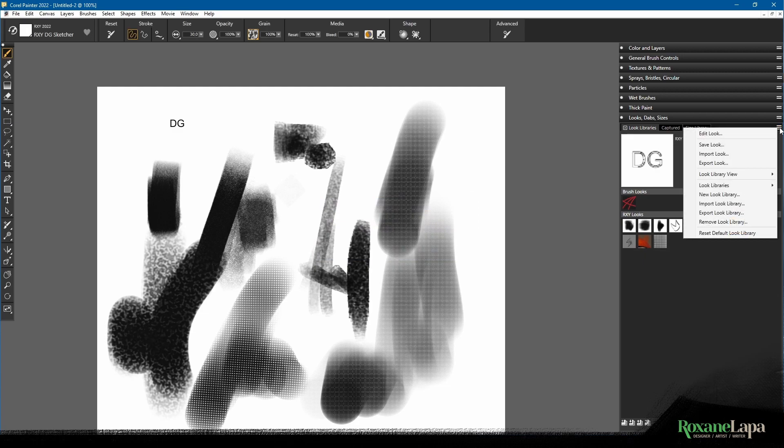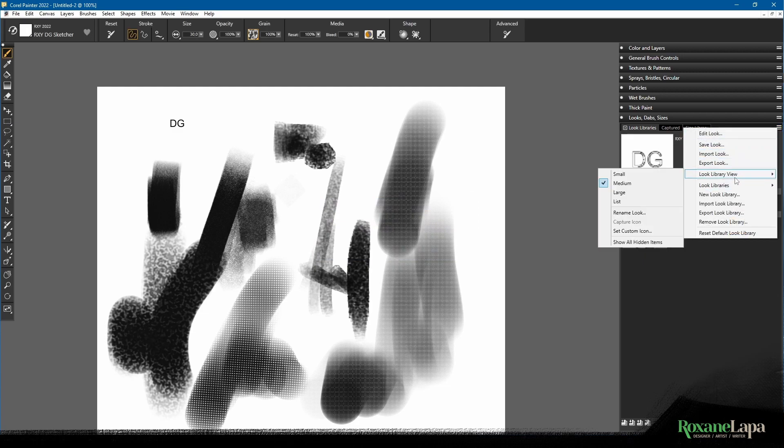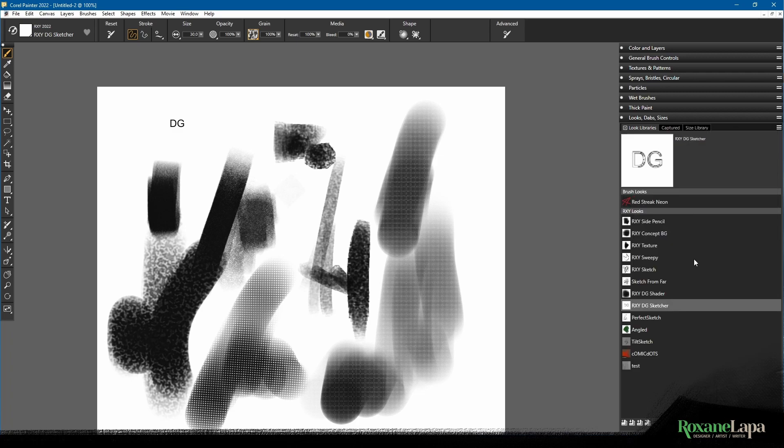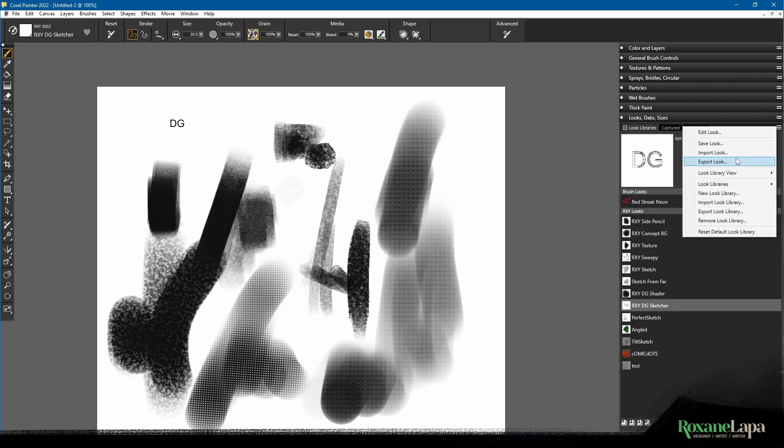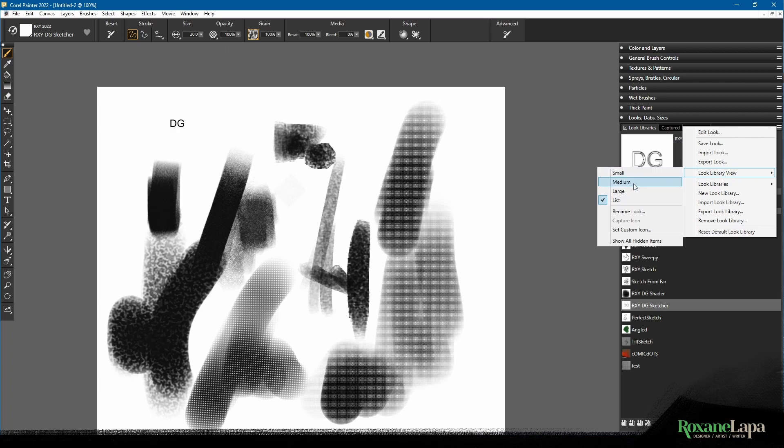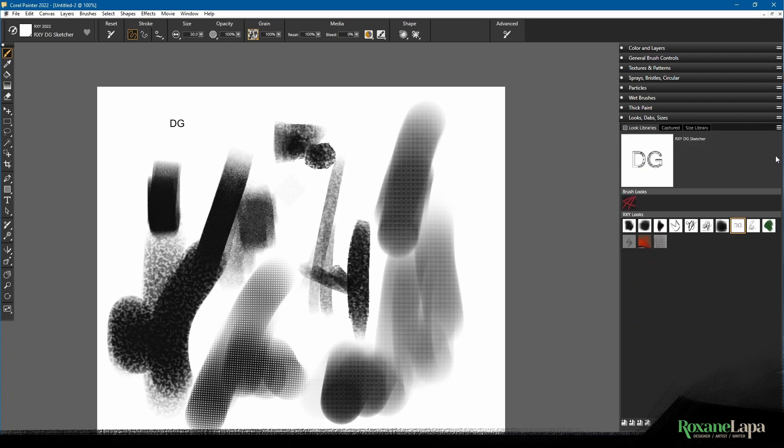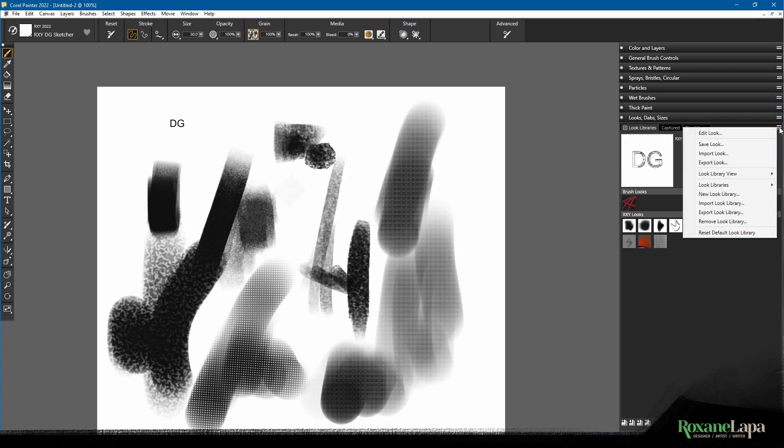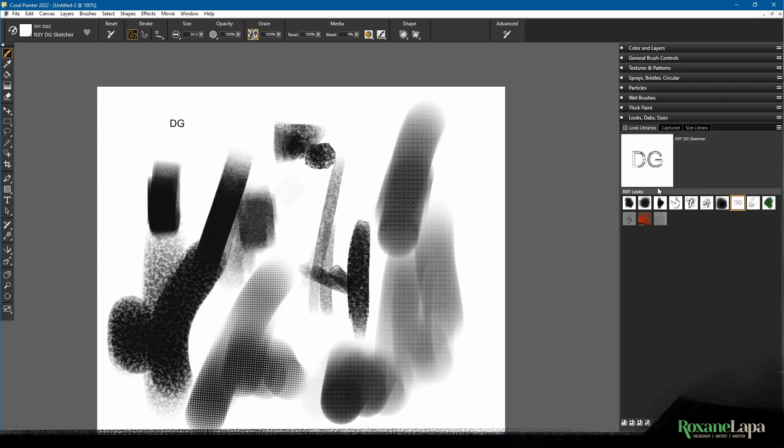If you want to get rid of a library besides the default one which you can't get rid of, you can click on remove look library, make sure you've got the one you want to get rid of, click OK. You can also go to look library view and change to list or some other view you prefer.